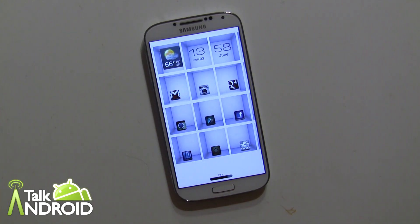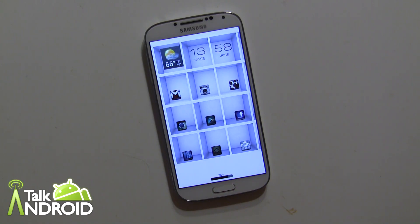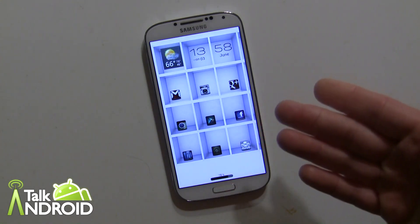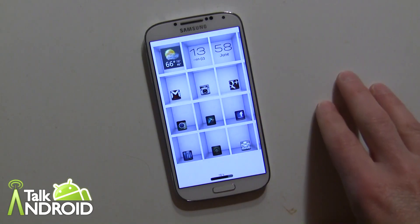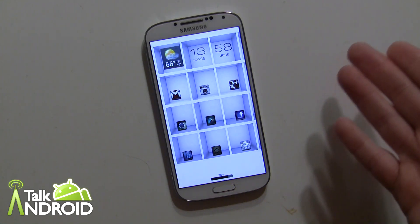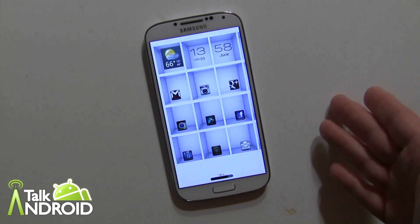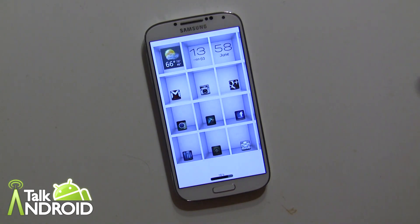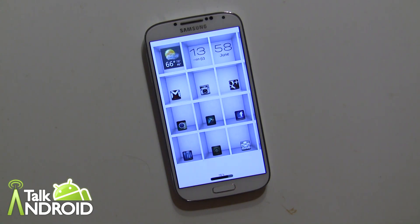Hey everybody, it's Rob Nazarian with Talk Android and we're looking at Buzz Launcher today. I'm not big on launcher apps — I usually just don't have the time to mess around with all the settings. But have you ever seen a home screen on a forum and thought, 'that looks cool, I'd love to have that,' but didn't have time to set it up? Well, that's what Buzz Launcher does.